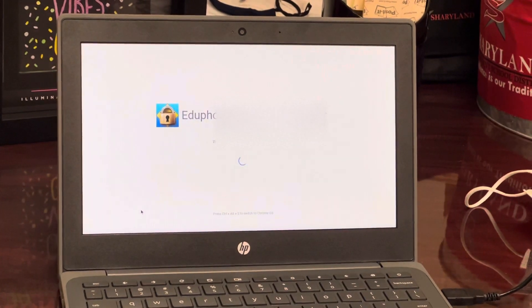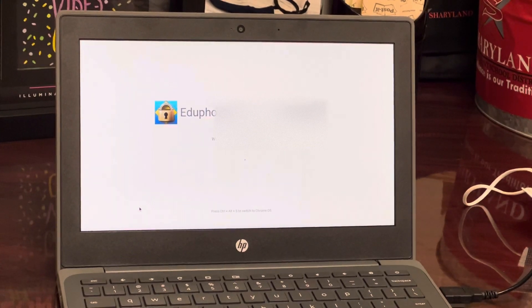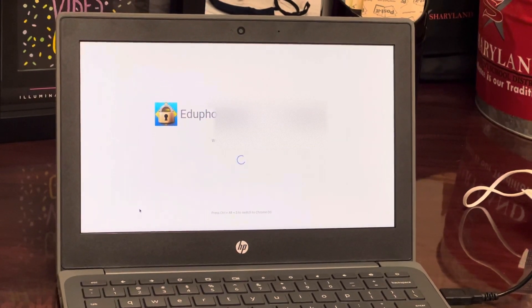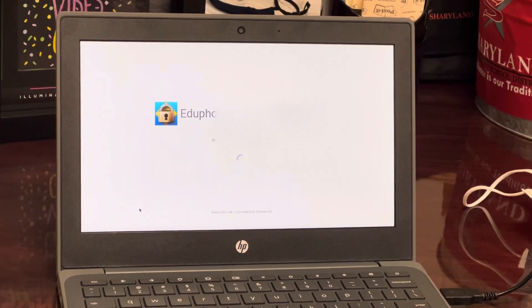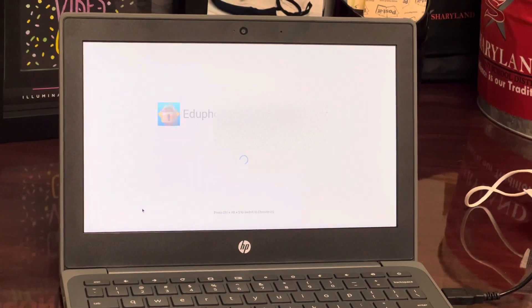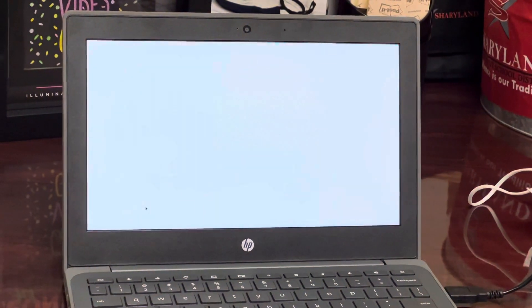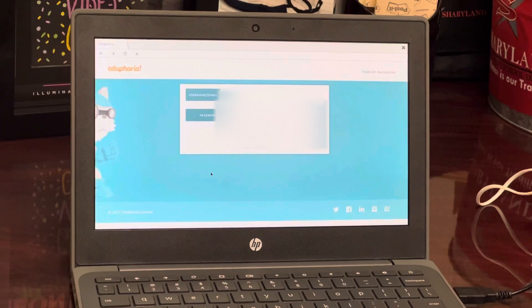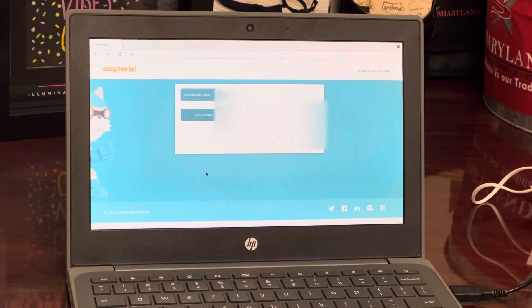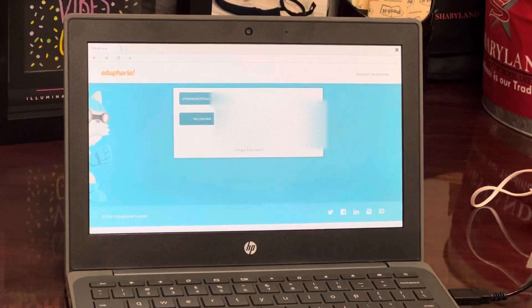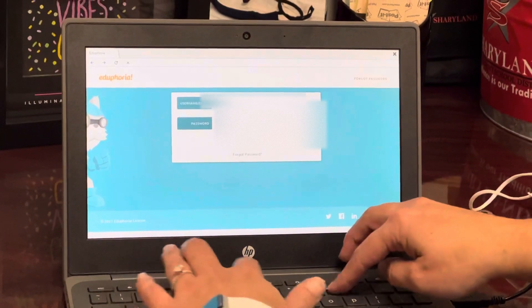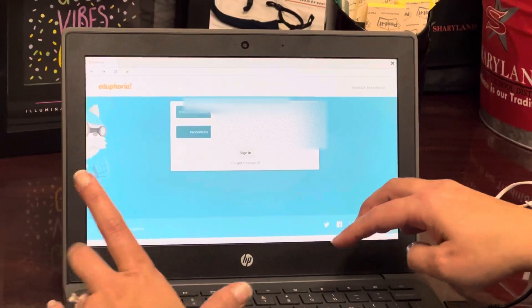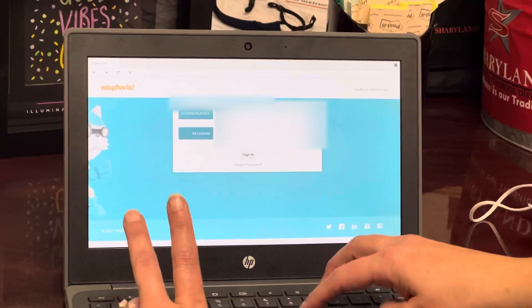When you choose the lockdown browser, the screen will come in. It's going to take you to the regular login screen that we are used to seeing, so you're going to log in with your student ID and then your regular computer password.